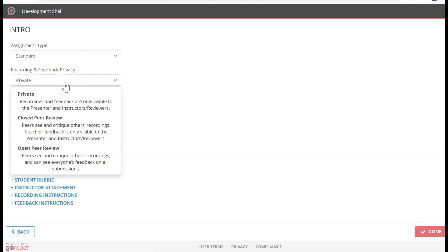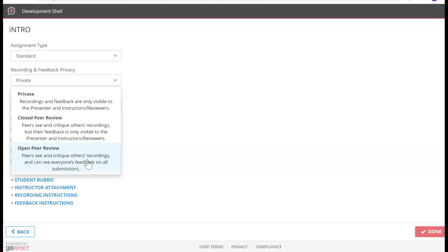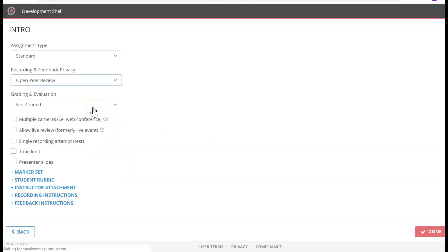Let's look at all the options for different assignment types. The privacy setting — if you want it to be Private, only you and the presenter can review. Closed Peer Review means it's only visible to the instructor, presenter, and selected reviewers, like if you only want a group to review their own group. Open Review means anybody can view and review the videos. I'm just going to keep it Open Peer Review.